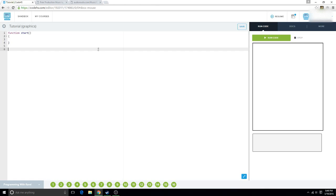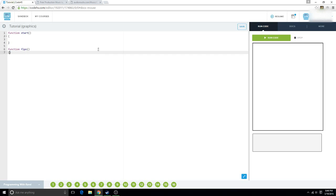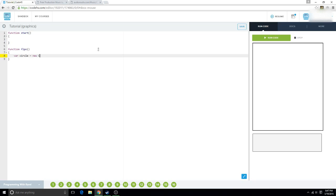So, as always, create your function. I'm going to call this flop, or that, you know, whatever. And what we're going to do is we're going to say var circle equals new circle, and we're going to set the radius to 50.